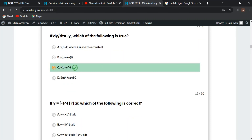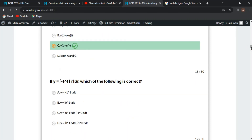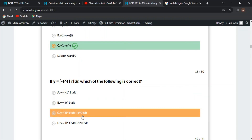Next MCQ: if y equals the integral from -1 to 1 of |t| dt. The modulus of t equals ±t, so you can split the interval into [-1, 0] and [0, 1]. On [-1, 0] the integrand is -t (positive), and on [0, 1] it is +t. Option C is correct.